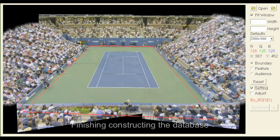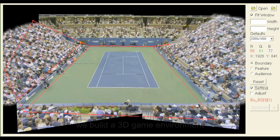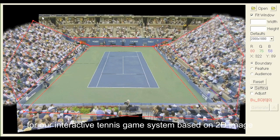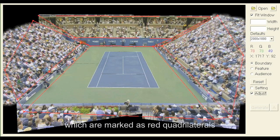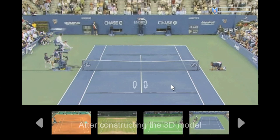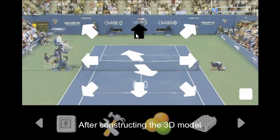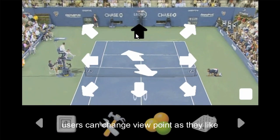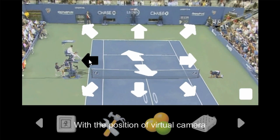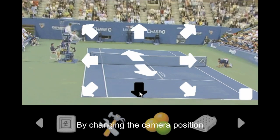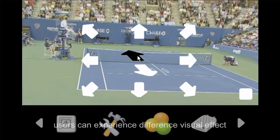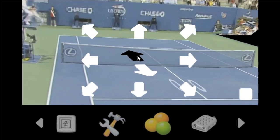Finishing constructing the database, we build a 3D game environment for our interactive tennis game system based on 2D images. The 3D tennis court is constructed by seven boards, marked as red quadrilaterals. After constructing the 3D model, users can change their viewpoint as they like. With the position of the virtual camera, we can render the 2D scene from the 3D model, and by changing the camera position, users can experience different visual effects of the game.